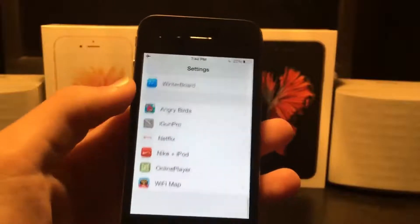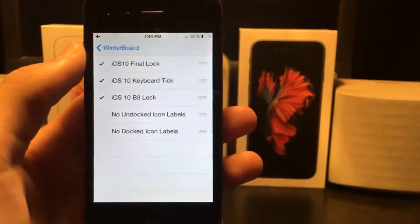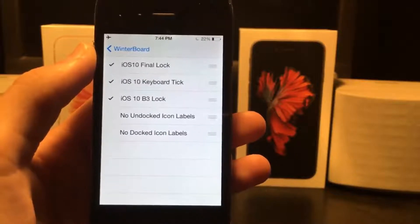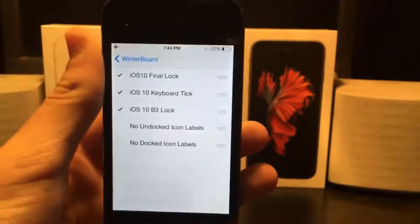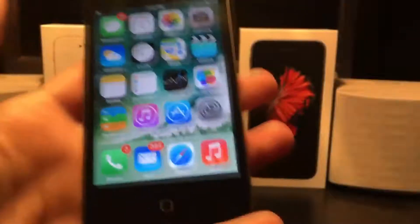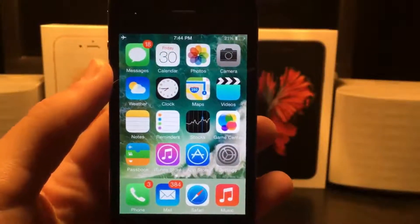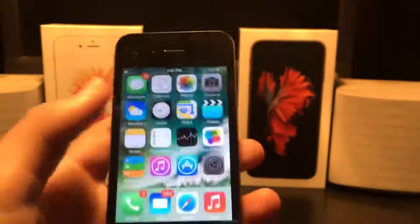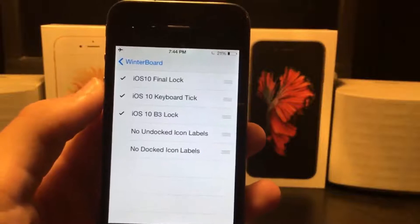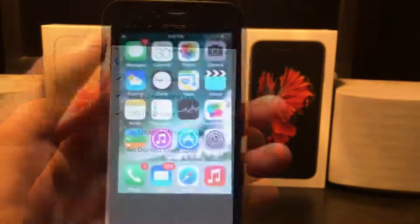The first thing you're going to want to download is called Winterboard — anyone who has jailbroken their phone knows what Winterboard is. Download that, then search for iOS 10 UI sounds. It'll download all the sounds such as keyboard clicks and lock sounds from iOS 10. So now when you lock your phone or type, all the user interface noises are completely identical to iOS 10.